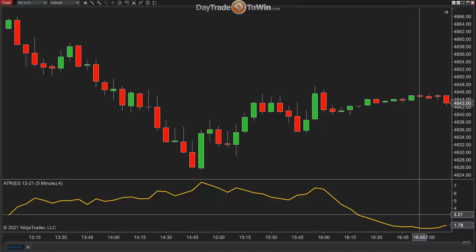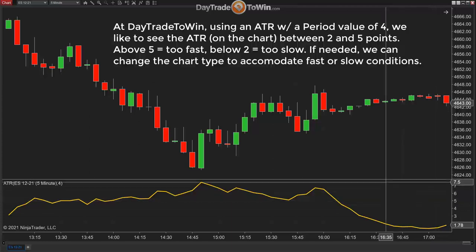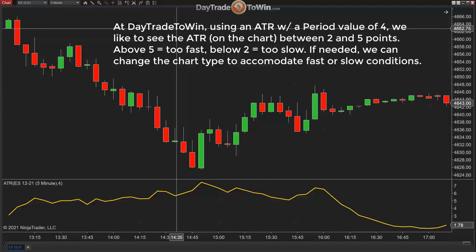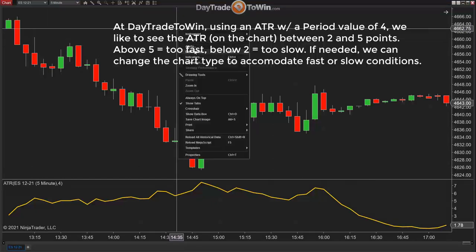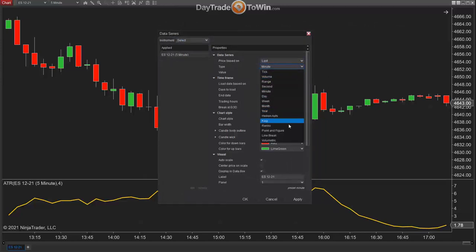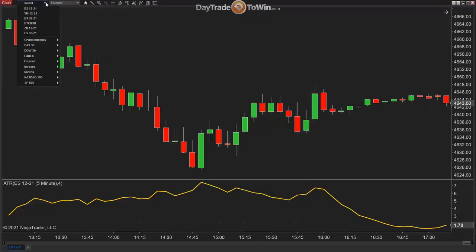Now you should have the ATR at the bottom, highly legible and showing its current value. Right now it's 1.78, so the market is not too volatile. At Day Trade to Win, we look for an ATR value between two and four points — that's a good time to trade. If it's above five, that's a little too volatile, and we'd switch from a five-minute to a one-minute chart. You can switch the time frame right up here. You can also right-click Data Series to fine-tune all chart settings.